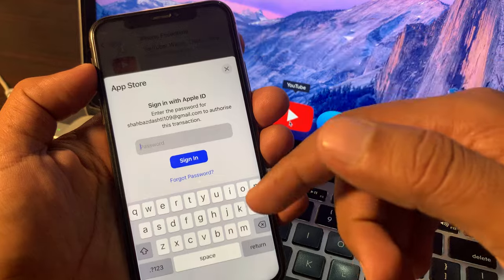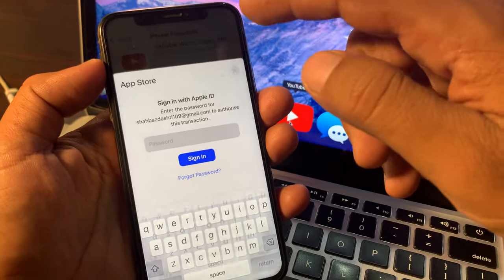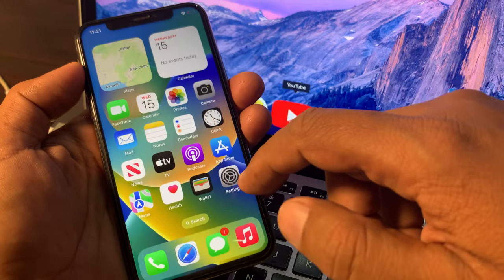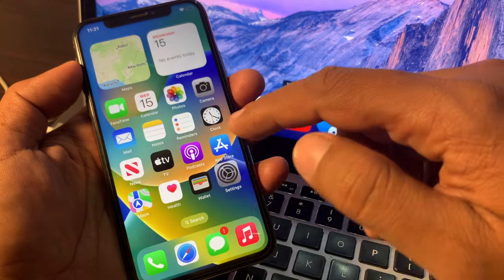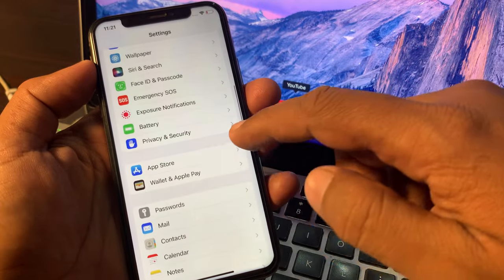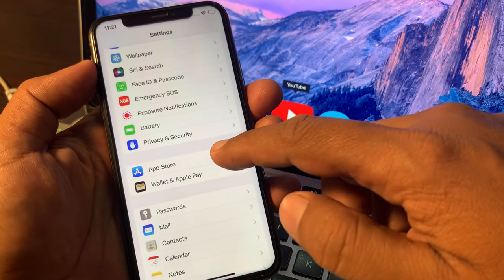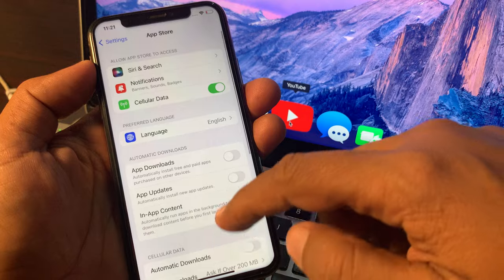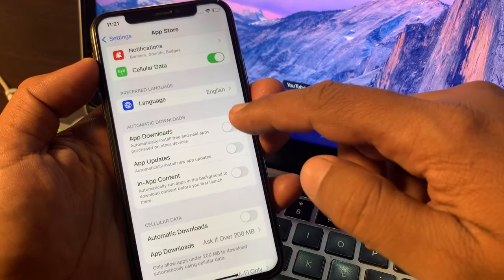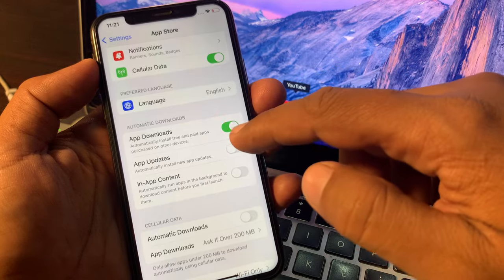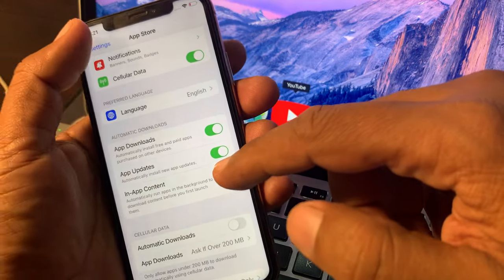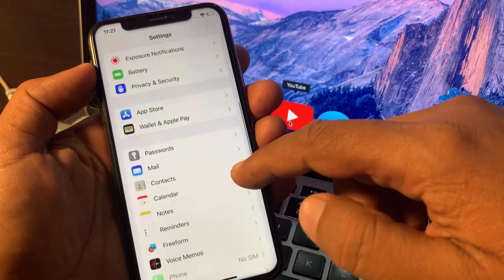First of all, close the page and now open Settings on your phone. Scroll down and tap on App Store. As you can see, there are three toggle options — toggle these three options on. Now go back and scroll down.